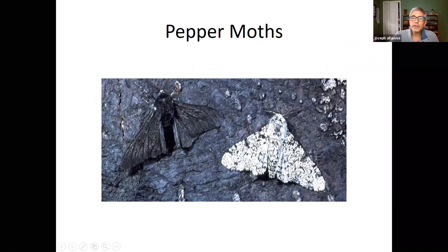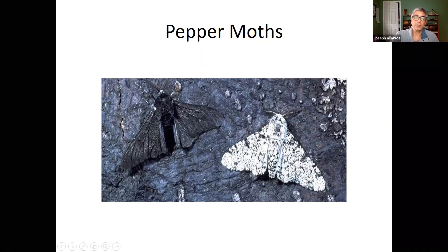Looking at the slide — there's a little lichen shown, and you can see the silver moth blending in and the black moth standing out. In this case, the background is black with soot, so the silver one stands out and the bird is going to come eat it.